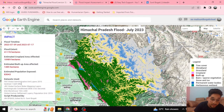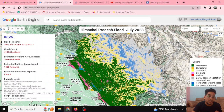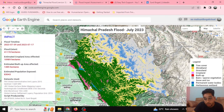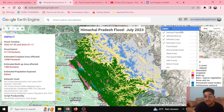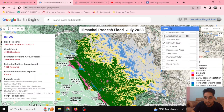Various datasets like FAO Global Administrative Unit Layers have been utilized to calculate this analysis. Sentinel-1 SAR GRD data and JRC Global Surface Water Mapping Layers have also been utilized. You can see the legend showing what each item represents, and on the layers panel we can see the various layers being produced here.